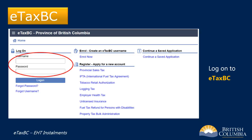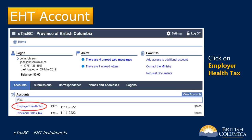If you're already enrolled in eTax BC, log on to your account. Now click on the link for your employer health tax account. If you don't see your EHT account listed, you'll have to add it to your eTax BC account before being able to make online installment payments. For more information about adding account access, you can check our enrollment tutorial video or the eTax BC website.